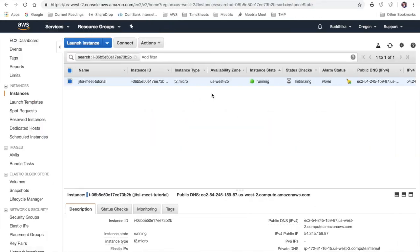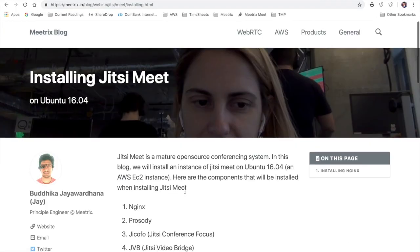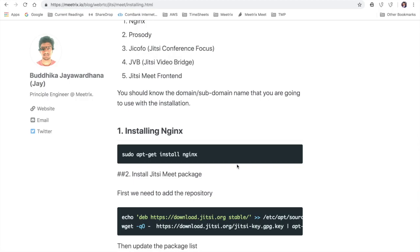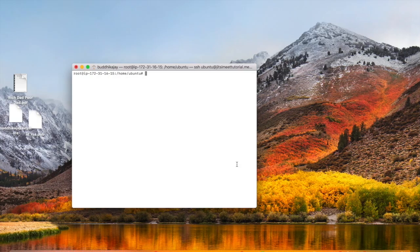First step is installing nginx. You can get all these commands from the blog post that I have put in the description.